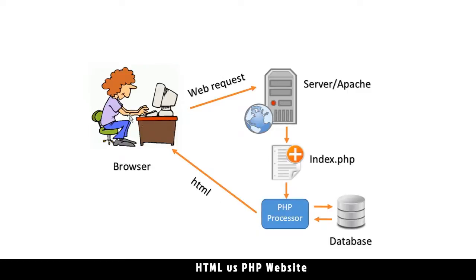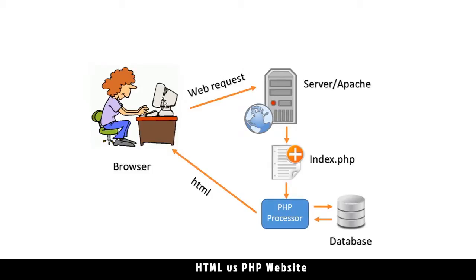By the time the HTML gets to the user, the PHP processing is done and the PHP processor can't change anything on the user's computer because it completely runs on the server.